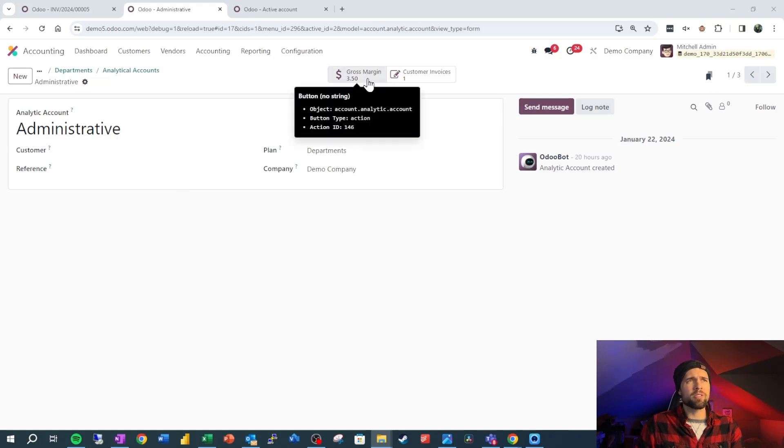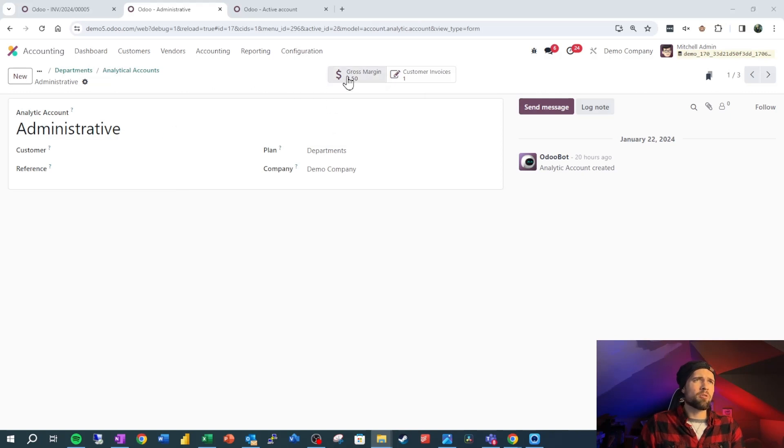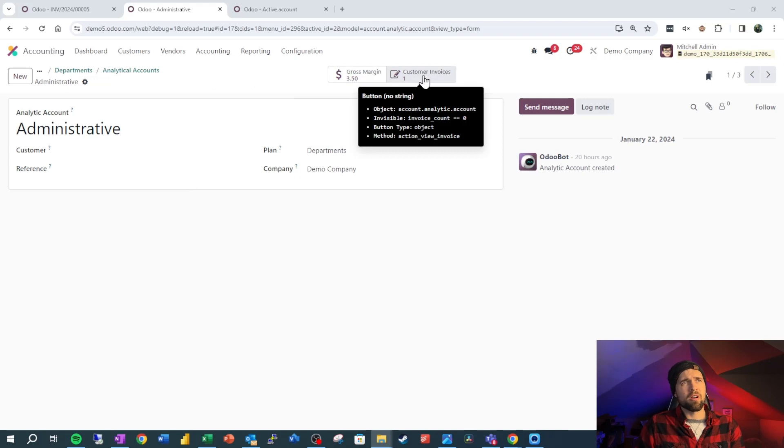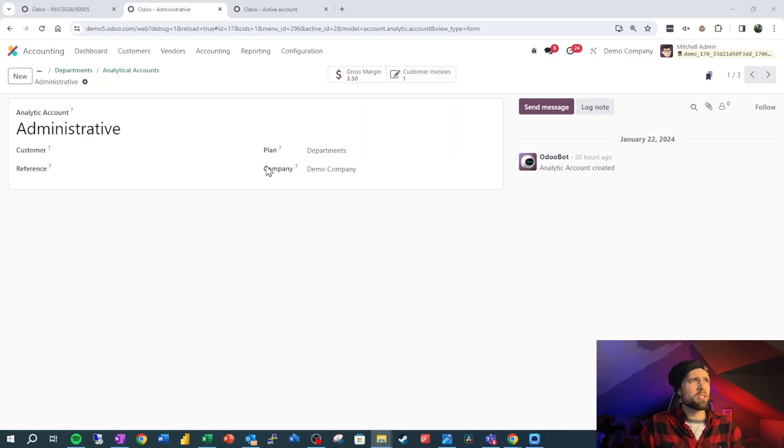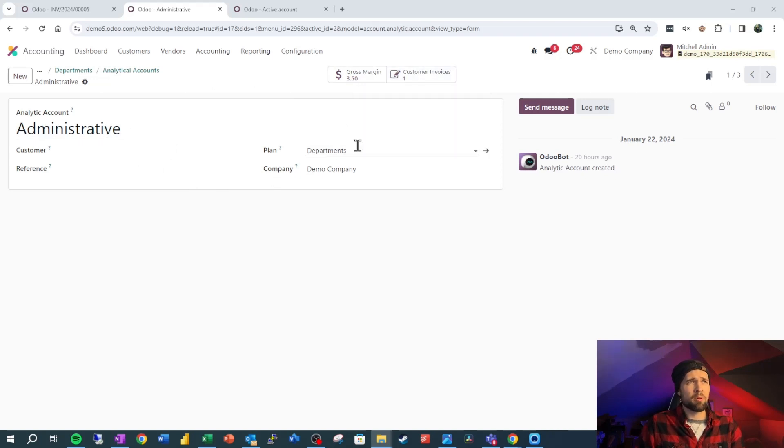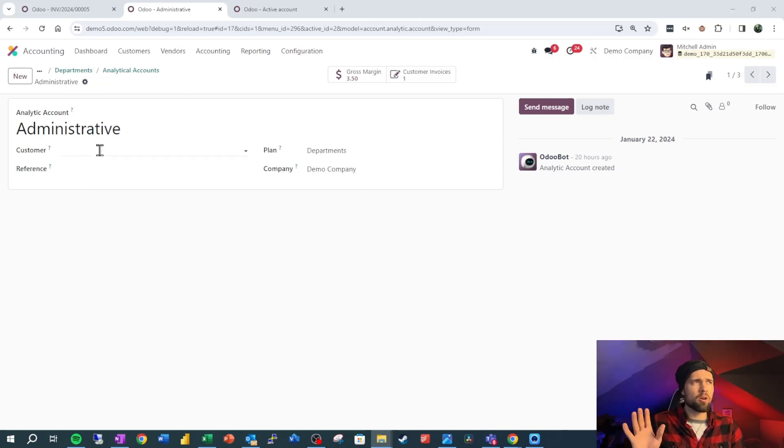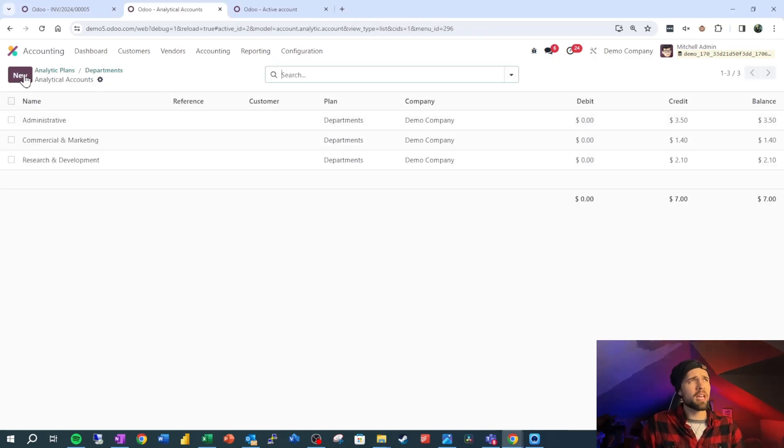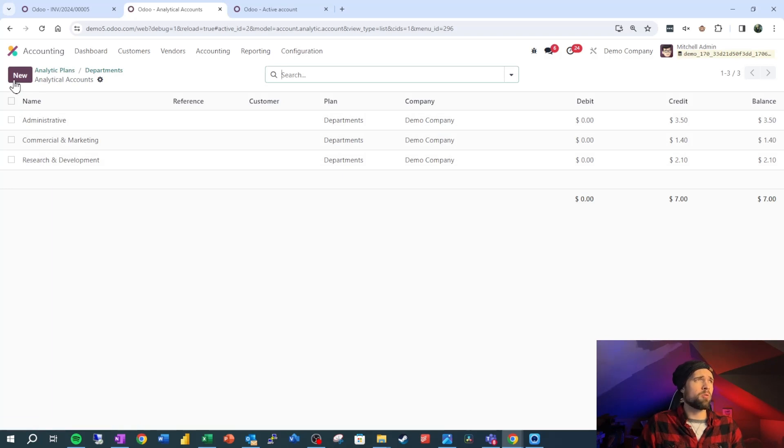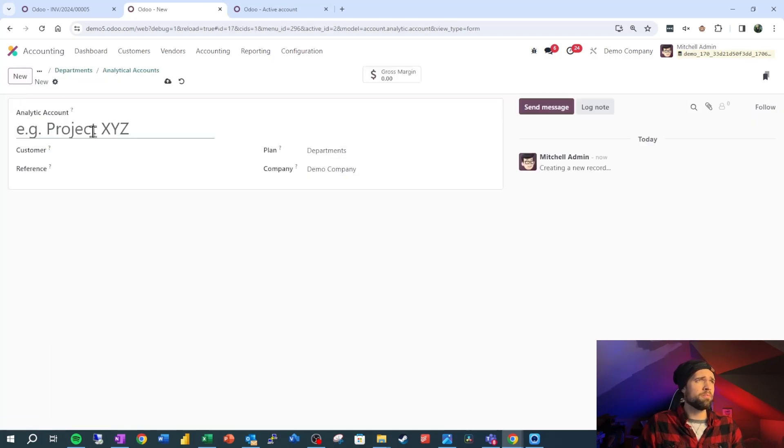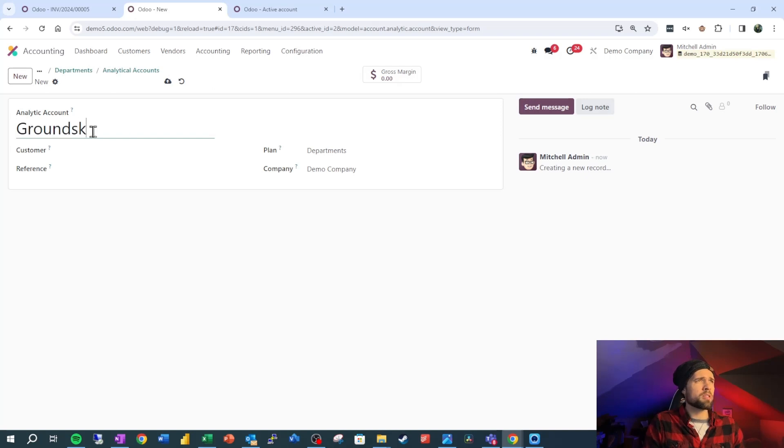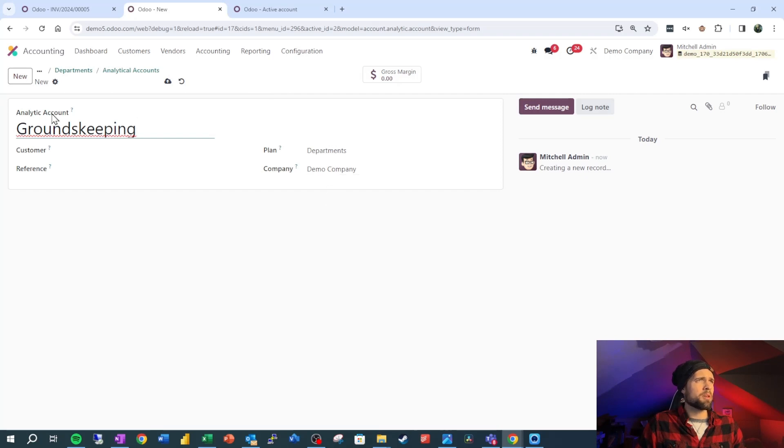If we click into that we can see we've got administrative, we've got commercial and marketing, and we've got research and development. So let's click into administrative. You can see we've got a gross margin, we're not messing around with that right now, but you can also see our customer invoices inside of here. We just have the name, the plan, the company, then we have a reference and a customer which we're not really going to go into right now. So if you want to add an additional department here, another analytic account, we just go to new and we would say this is groundskeeping, and we're going to leave this departments is good, company is good. Let's go ahead and save.